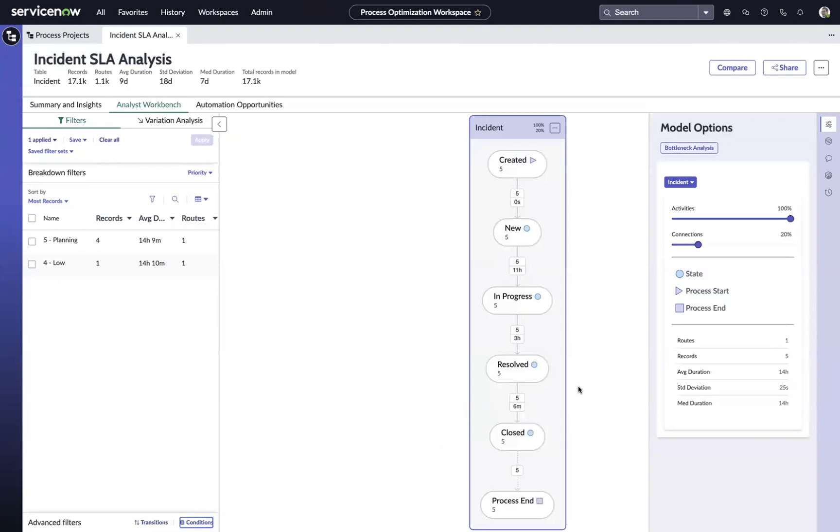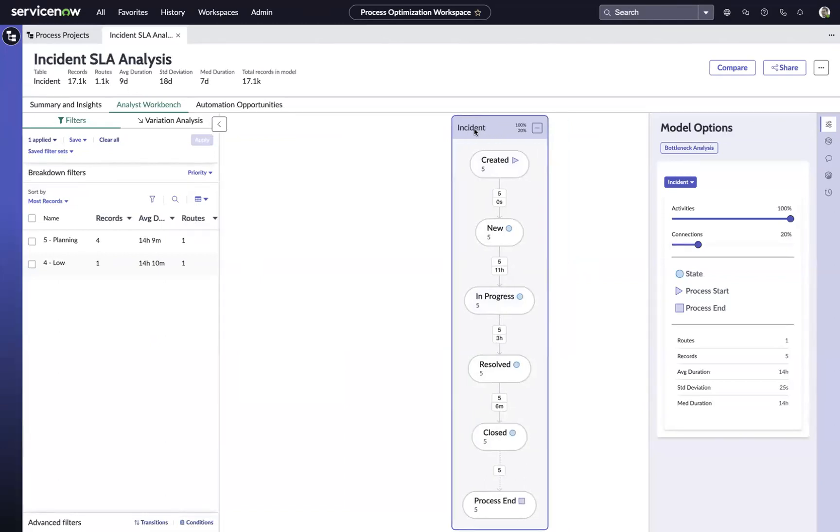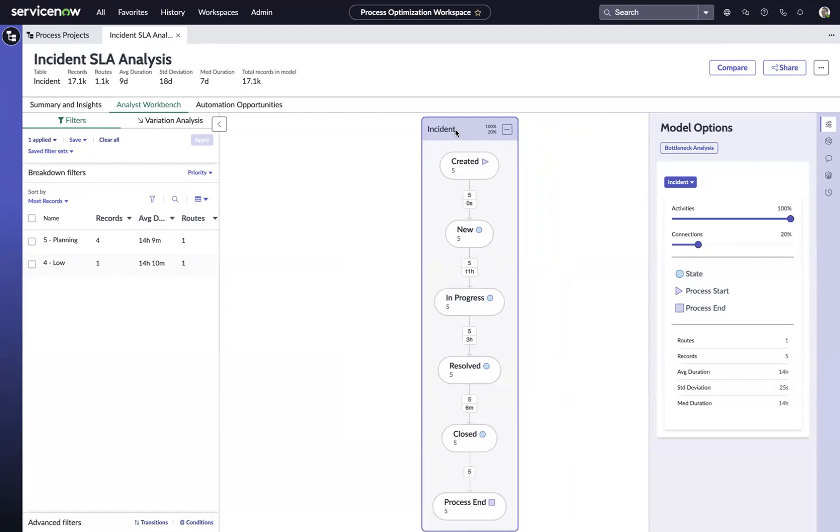That's going to get us, and we have very limited demo data here, the five incidents that met that criteria where that specific SLA has breached.